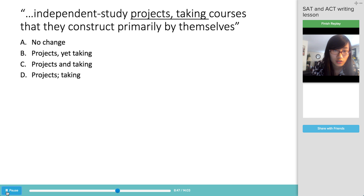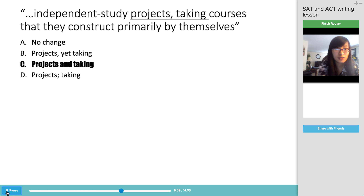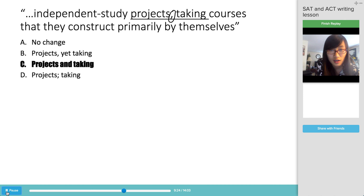The next question covers a paragraph about Brown: 'Students often take the option of independent study projects, taking courses that they construct primarily by themselves.' The correct answer is C — what's missing here is a conjunction. These are not independent clauses, and independent study projects done with a group differ from courses students construct by themselves. We need a conjunction to make sure this idea is well conveyed.